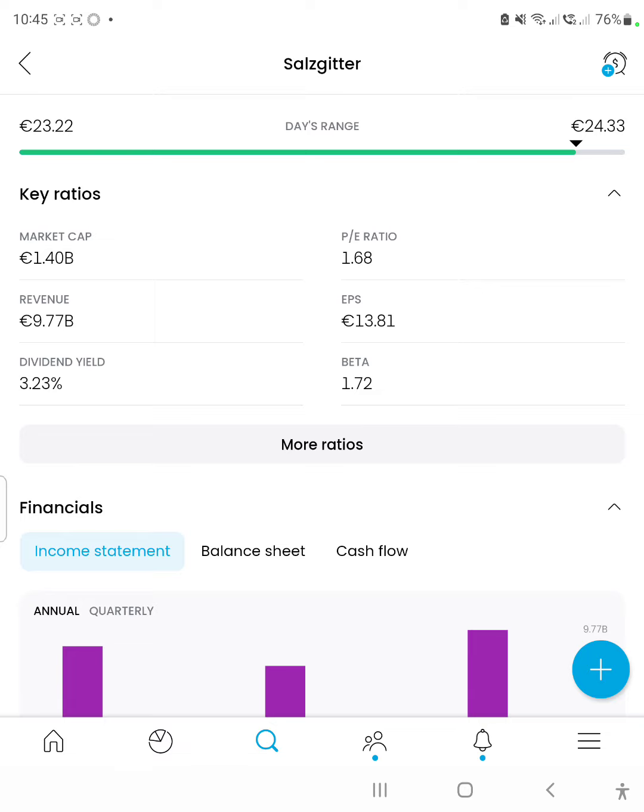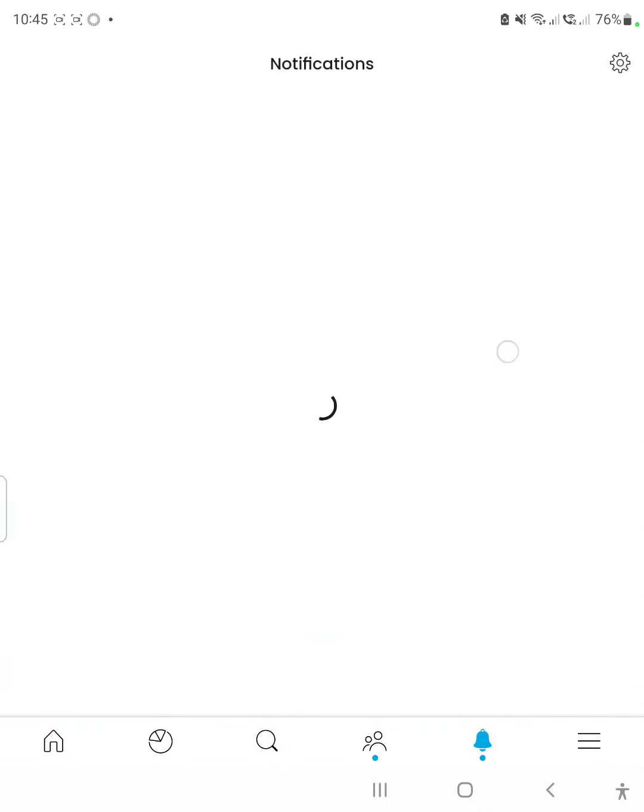The revenue figure, which is the overall sales of the company, was 9.77 billion euros in the last financial year. The earnings per share was 13.81 euros per share.